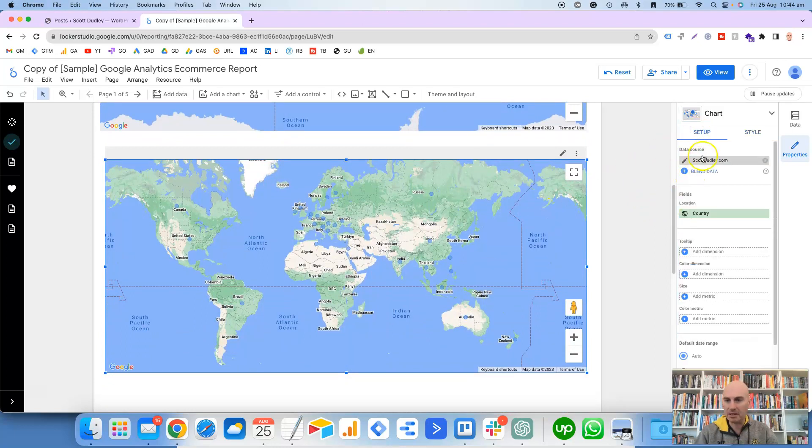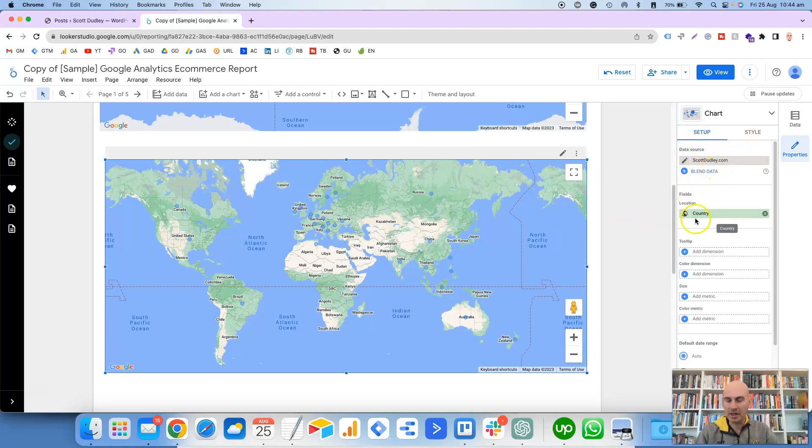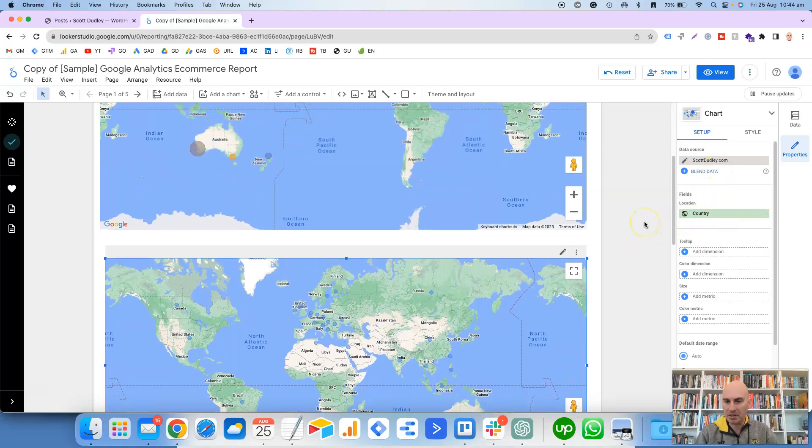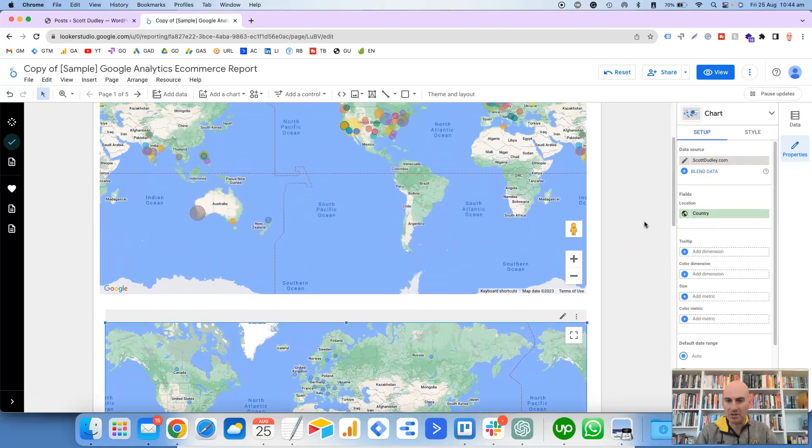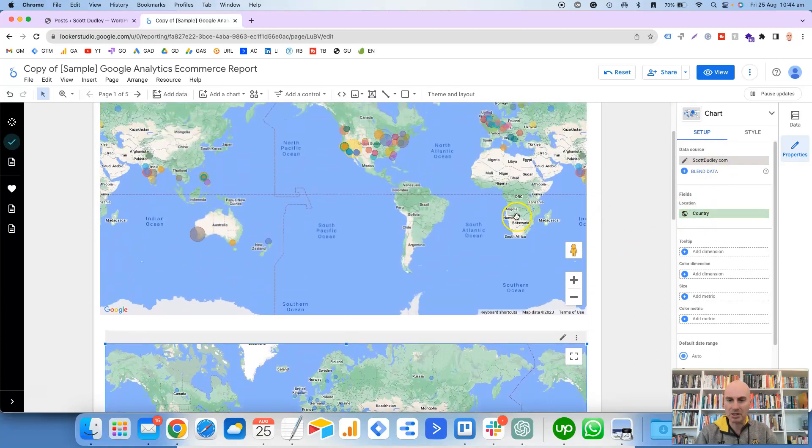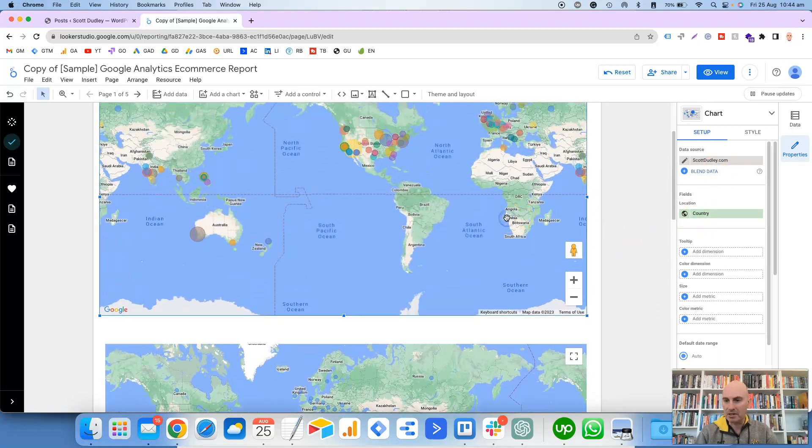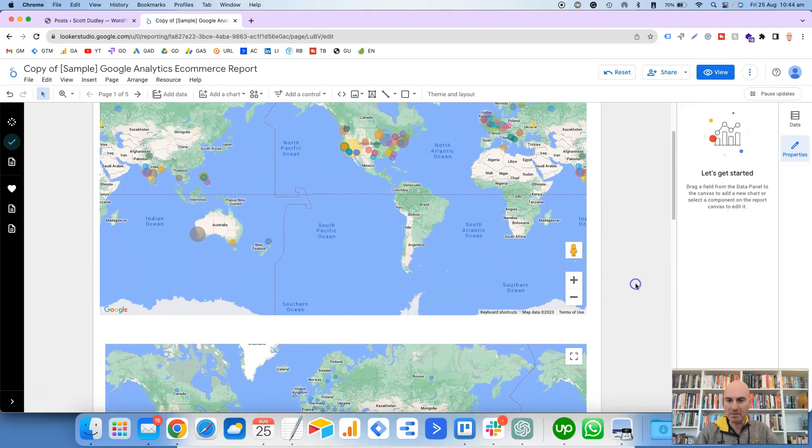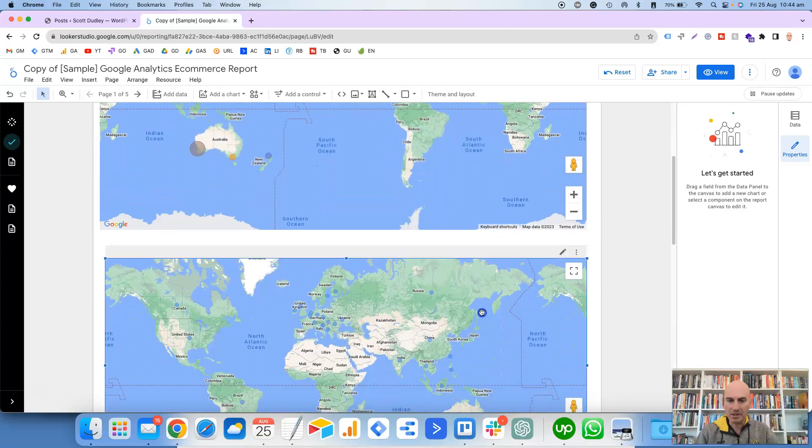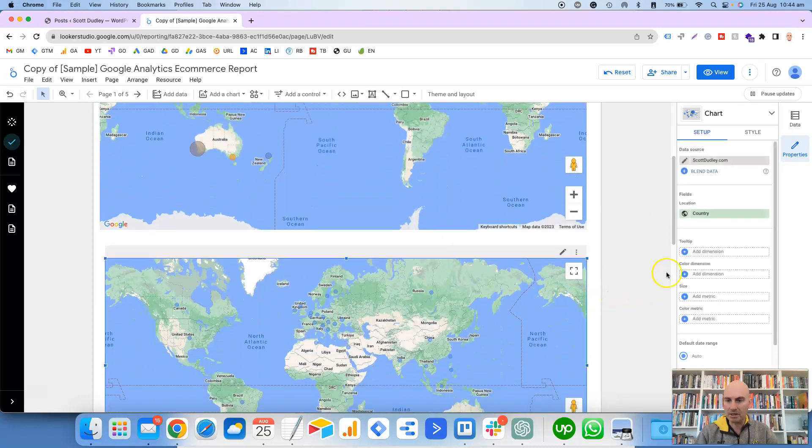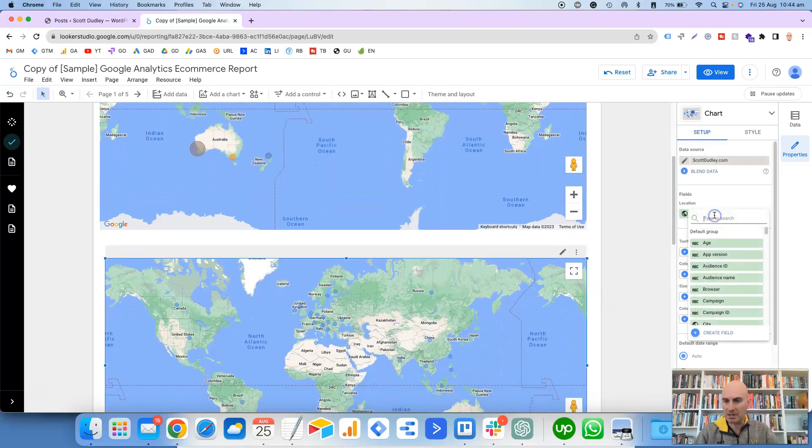So what we want to do now is go to the Setup tab of the chart. It's already got Locations in there. By default it's selected Country, but this one has it by City.